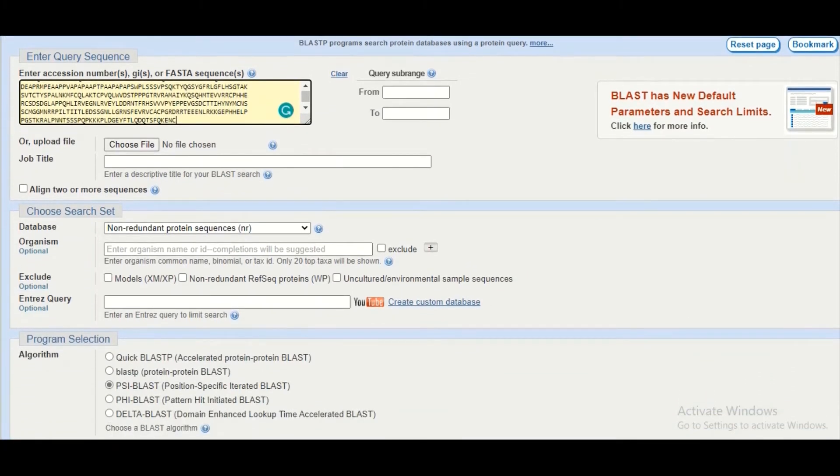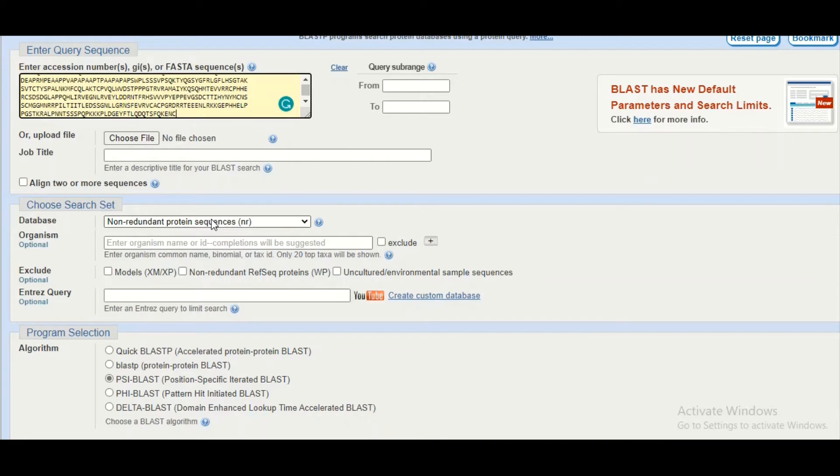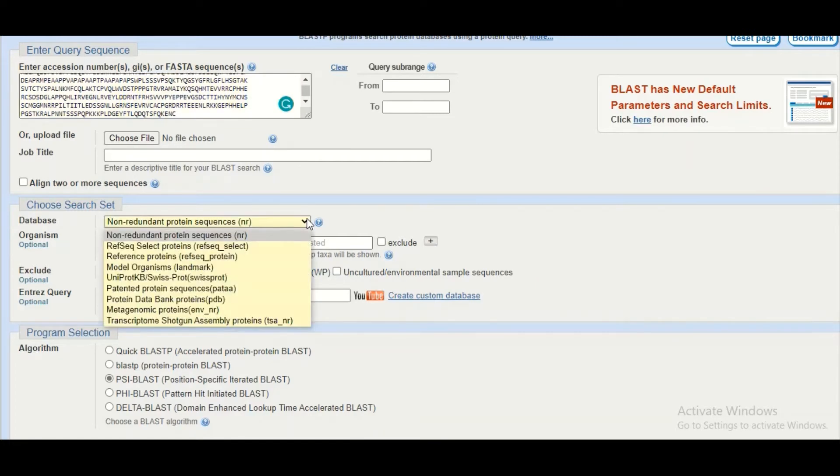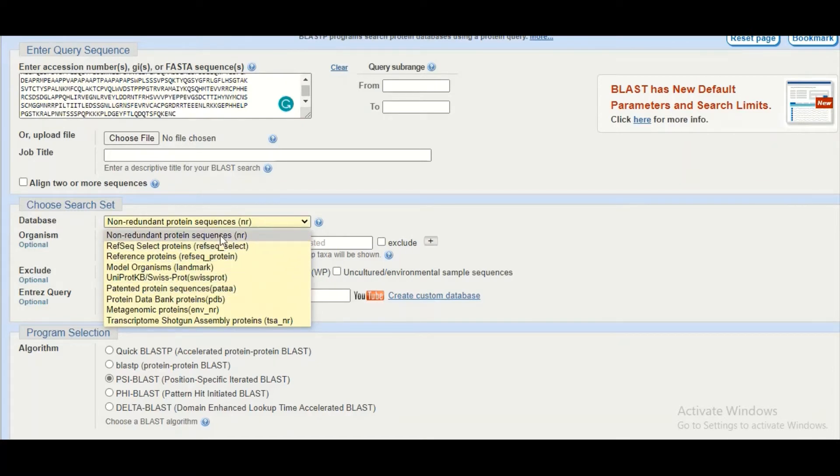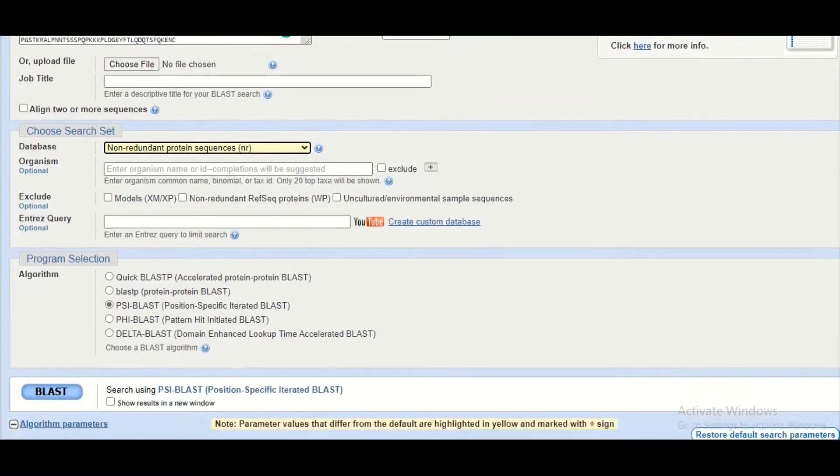We will select the most appropriate database. Again in this search we are going to select the non-redundant protein database. You can select other databases as well depending upon your need.